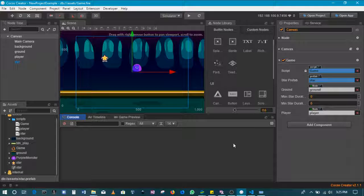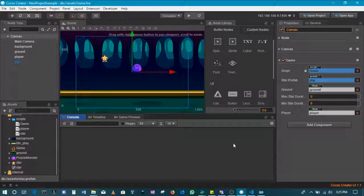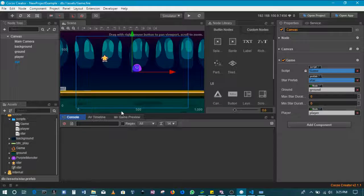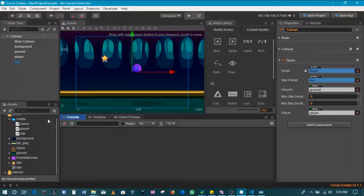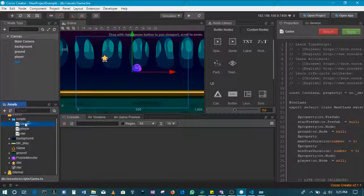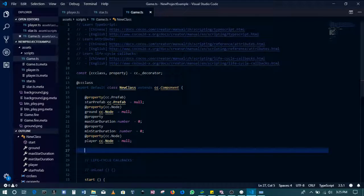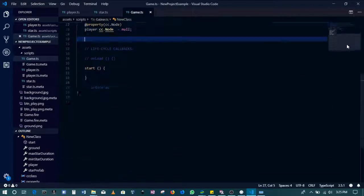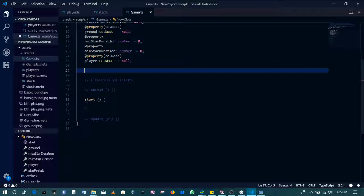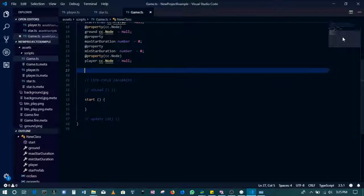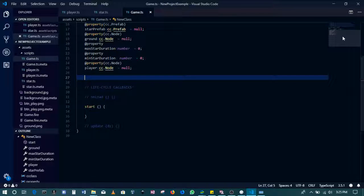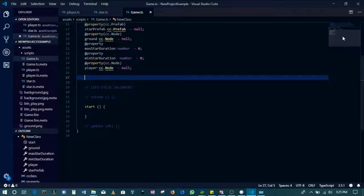All right guys, let's get into it. This is going to be a very scripty tutorial. We are going to write a number of methods, but the overall goal is basically to help us be able to spawn stars.